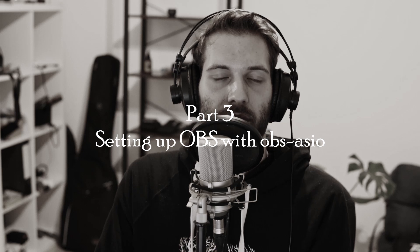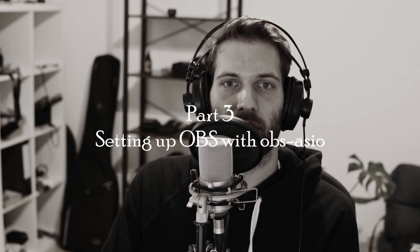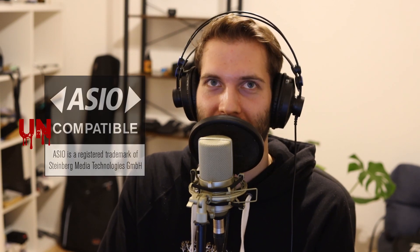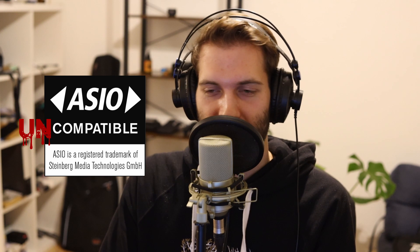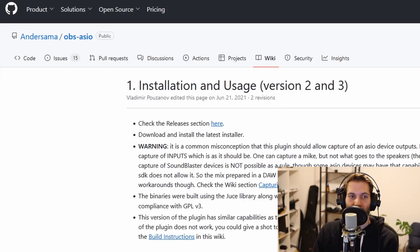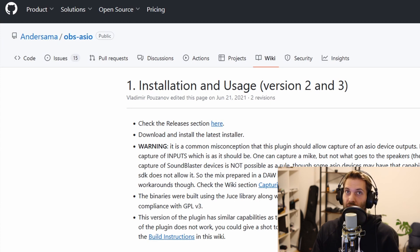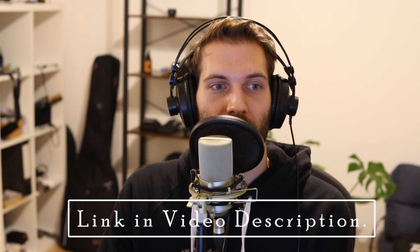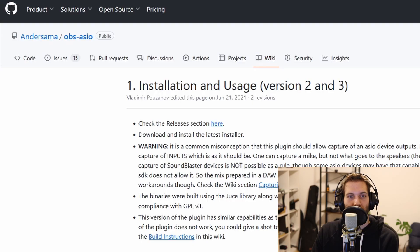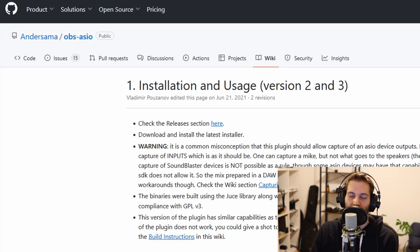Setting up OBS is even more complicated, because OBS usually doesn't detect ASIO — which is the driver you will need on Windows for low latency and for using the UAD Apollo Solo. So to make OBS see your UAD Apollo Solo and also see the inputs and the digital inputs, which are the console, you need to install this GitHub plugin here. It's called OBS-ASIO.